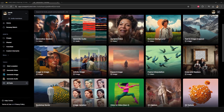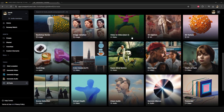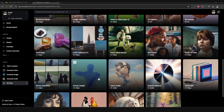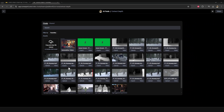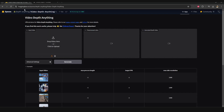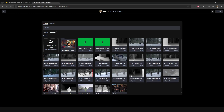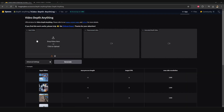Now once that's done it's time to generate our depth map. Runway has a really good tool called Extract Depth that you can use for free — I'll put a link to this in the description. I'll also put a link to HuggingFace.co which has their own depth map generator. I think it produced just a little bit more of a consistent result than Runway did, however you can test them both and decide which works for you.